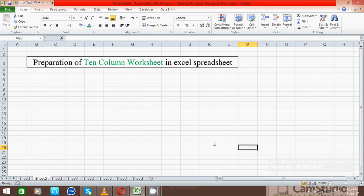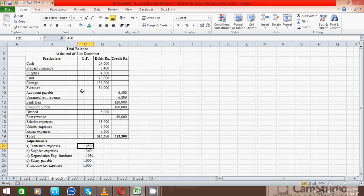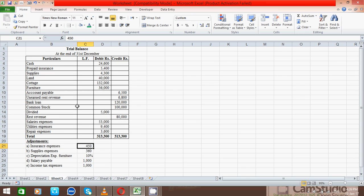Hi guys, today I will show you how to prepare the 10-column worksheet in Excel. Are you ready to learn? Before we go ahead, I would like to inform you that the worksheet is the combination of the adjusted trial balance, income statement, and balance sheet. So let's start. Before we prepare the worksheet, we should have a trial balance with adjustment. This is our question — a trial balance with adjustment. Now it's time to prepare the worksheet, so let's go.